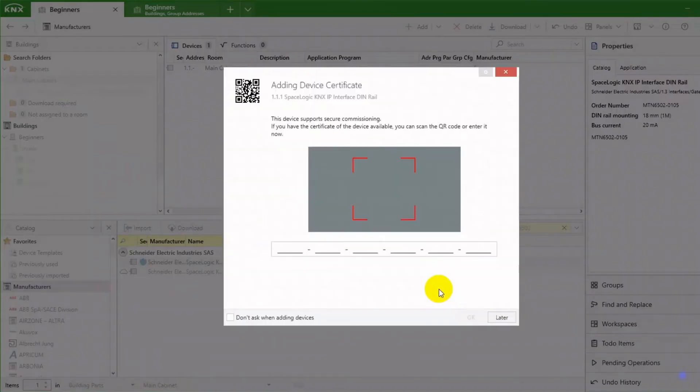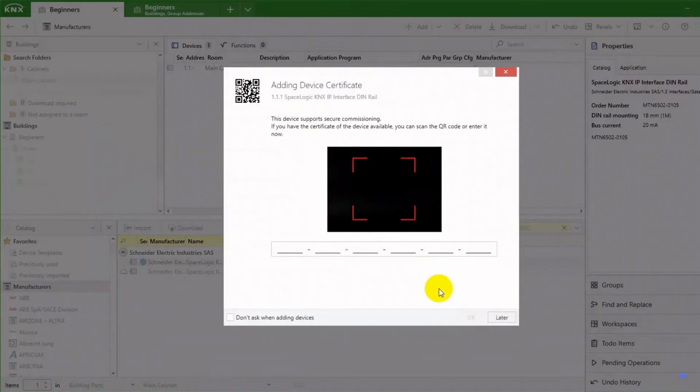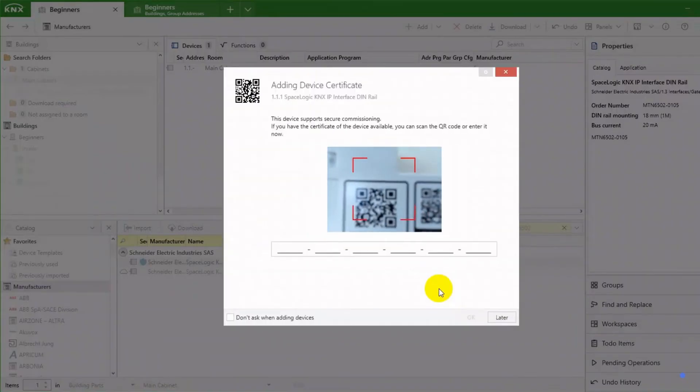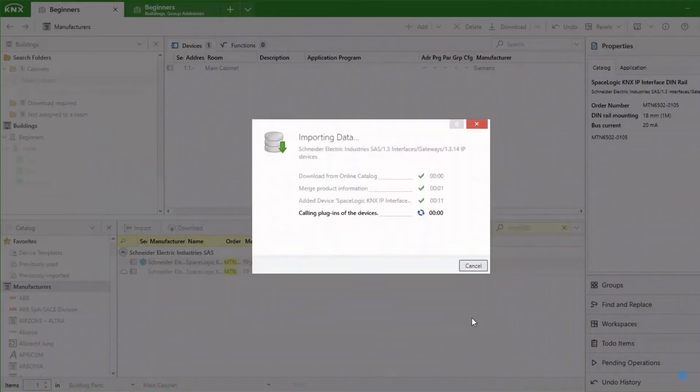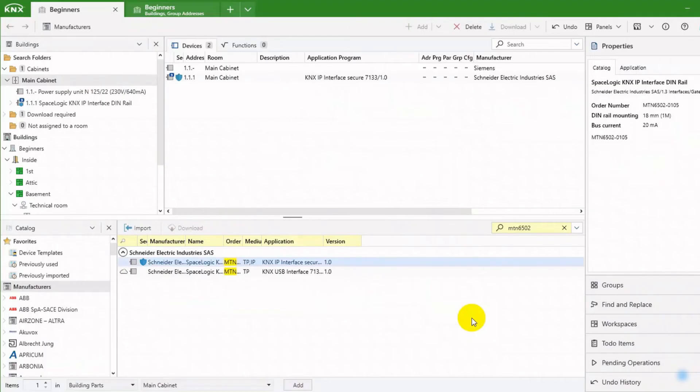As with any KNX Secure Capable device, I can add the device certificate that is shipped with the KNX device. ETS detects the QR code automatically.